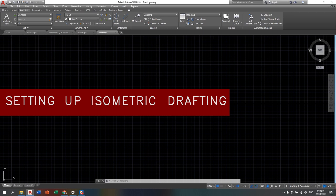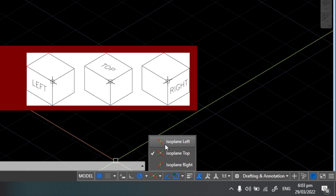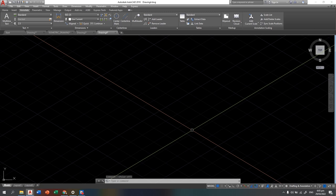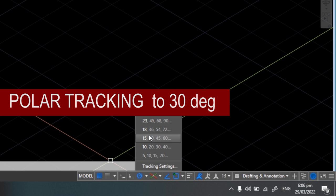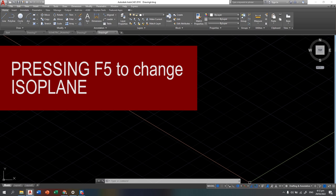The first step is to click the isometric drafting toggle button. You can click the down arrow to change your plane — isometric left, isometric top, and isometric right. For the second step, turn on your polar tracking and set it to 30, 60, 90, and 120 degrees. You can also press F5 to change the isoplane without using the down arrow.